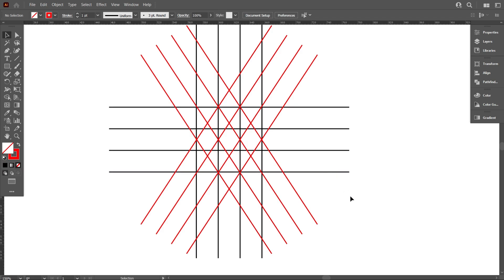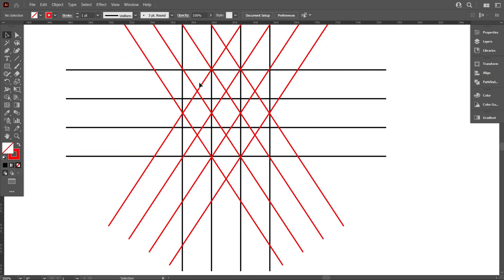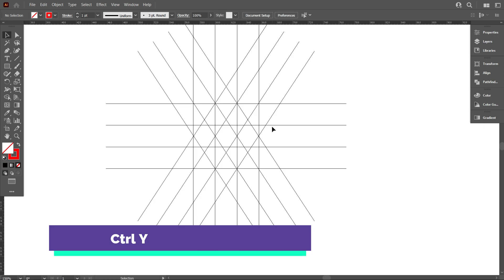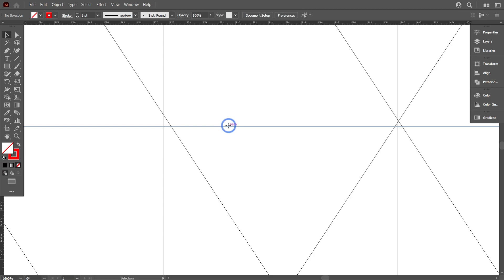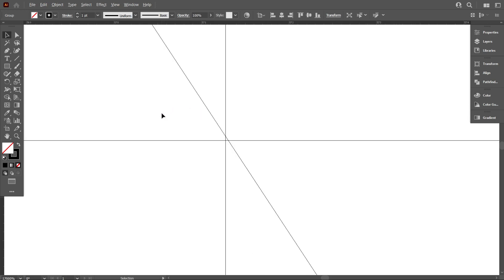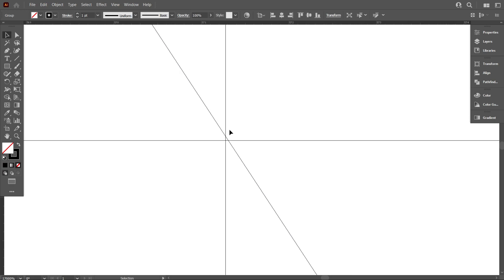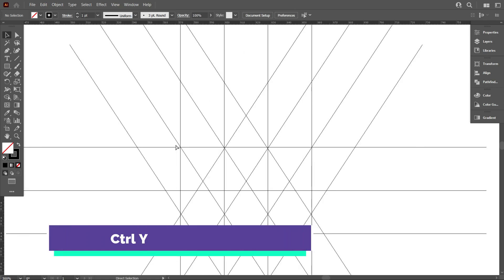But before that, we have to check if the top lines are perfect. Go to Outline Mode by pressing Ctrl+Y. As we can see there is a little bit of a gap, so match it like that — I think this is perfect. Now go back to Normal Mode by pressing Ctrl+Y.